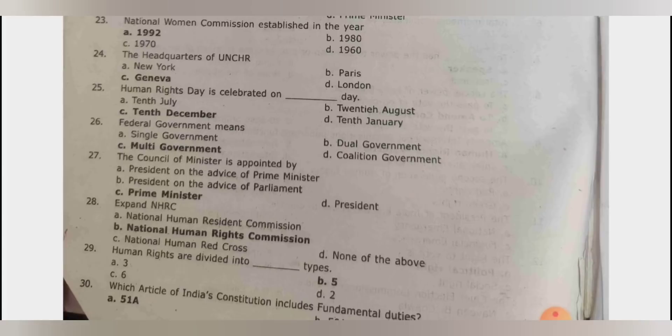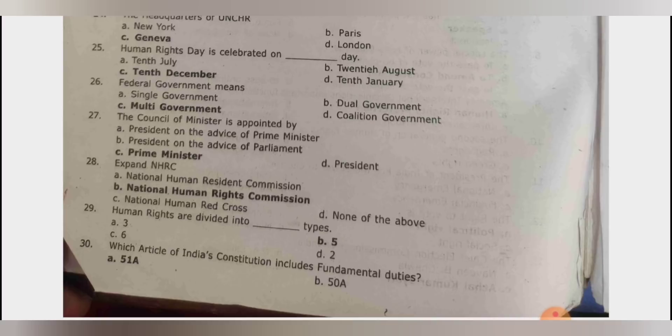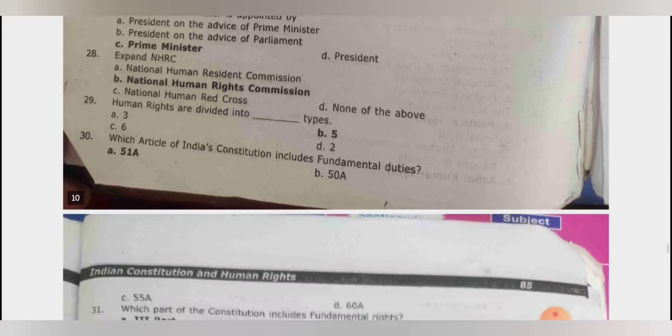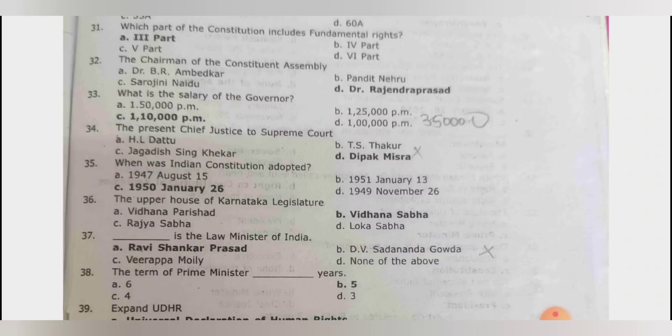Federal government means multi-government. The council of ministers is appointed by the prime minister. NHRC is the National Human Rights Commission. Human rights are divided into 5 types. Which articles include fundamental duties? Article 51A. Which part includes fundamental rights? Part 3. The chairman of the constituent assembly was Rajendra Prasad; the chairman of the drafting committee was Ambedkar.